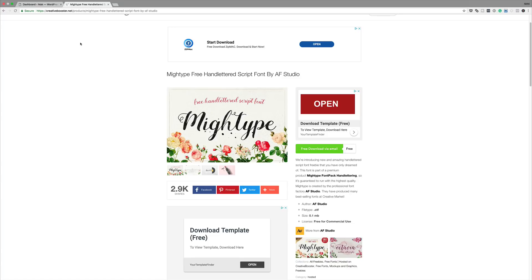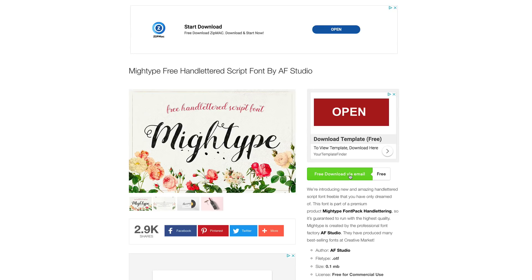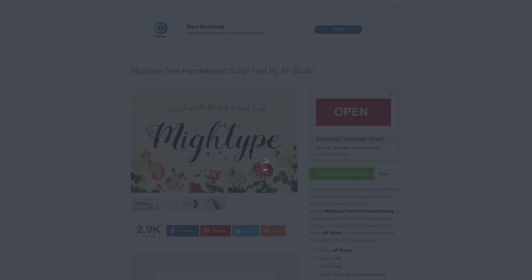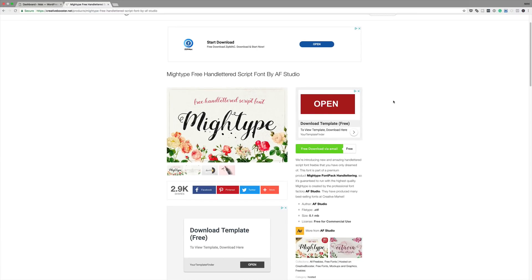The first thing we need to do is go to this website — I'll include the link in the show notes below. We need to download this free font. Click where it says 'free download via email', enter your name and email address, click continue, and you'll be able to download it. It's zero dollars, so it's absolutely free. We're also going to use a little icon image applied to our background, which will also be in the show notes below.